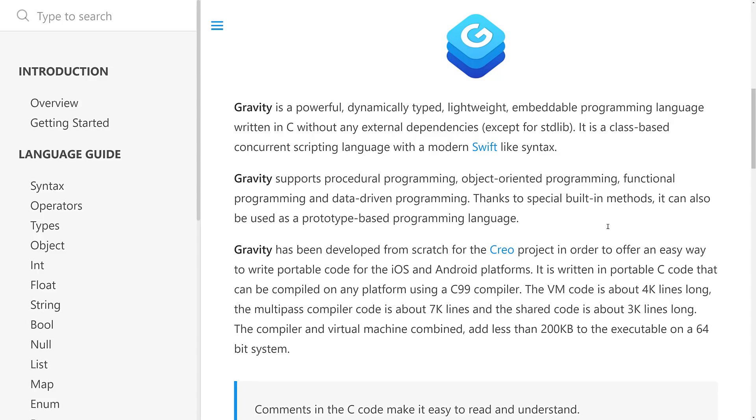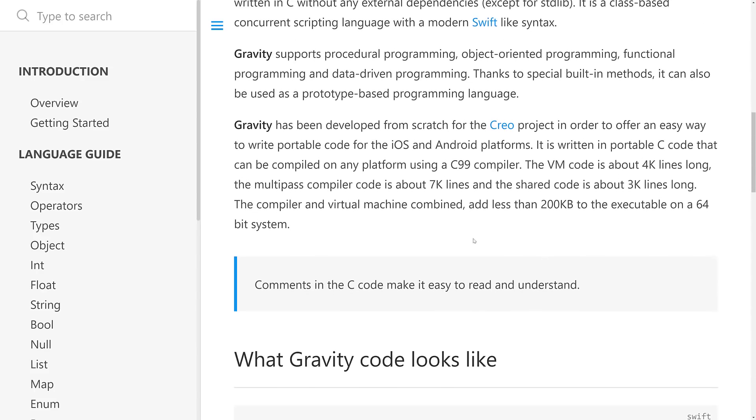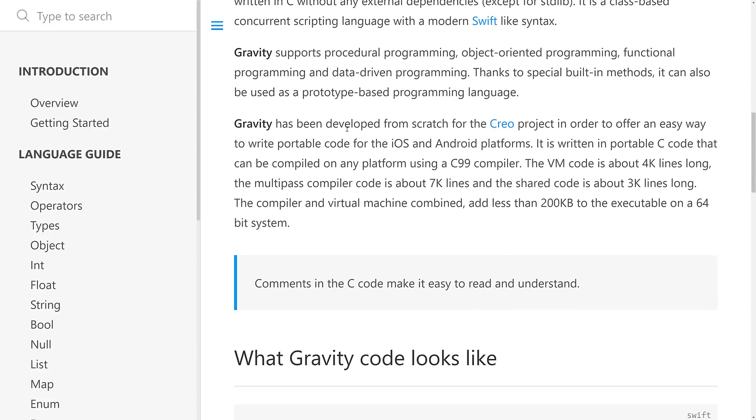So Gravity supports procedural programming, object-oriented programming, functional programming, data-driven programming, thanks to special built-in methods that can also be used as a prototype-based language, like JavaScript is. It's developed from scratch for the Creo project. We'll get back to that in a minute. In order to offer an easy way to write portable code for iOS and Android platforms. It is written in portable C code that can be compiled on any platform using a C99 compiler. The virtual machine is about 4,000 lines of code long. Multi-pass compiler is 7K. Shared code is about 3K.